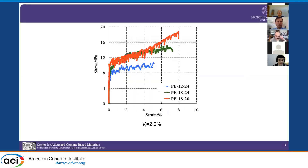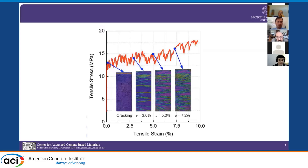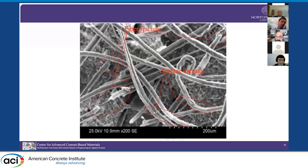We also used fibers with different lengths and diameters at the same volume fraction. As many of you know, aspect ratio plays a key role. The highest tensile strength was achieved at an aspect ratio of 900, yielding 8% tensile strain. Importantly, during this strain hardening process, more and more cracks form as strain increases — these are sequential multiple cracks with no localization until the peak. Because of the high aspect ratio and high-density matrix, we noticed fibers were fractured in many places, which is significant since the tensile strength of PE fibers is comparable to that of steel.